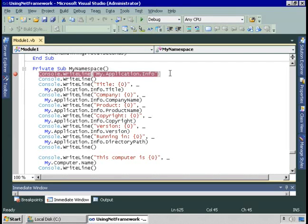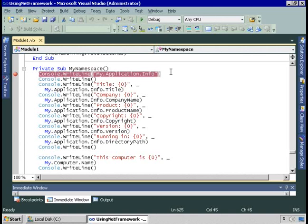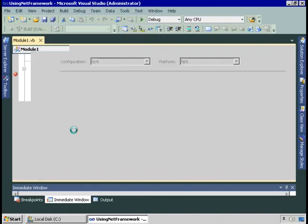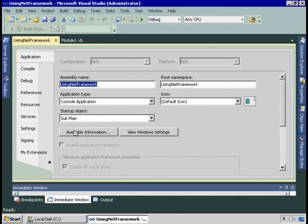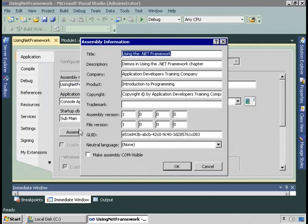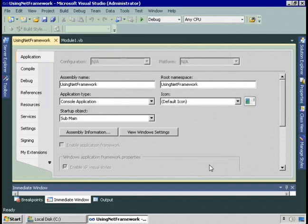First, we'll look at the My.Application object, specifically My.Application.info. If I go to Project Properties, and from the Application tab, I can call the Assembly Information dialog. Here I can enter a title, a description, company, product, copyright, etc.